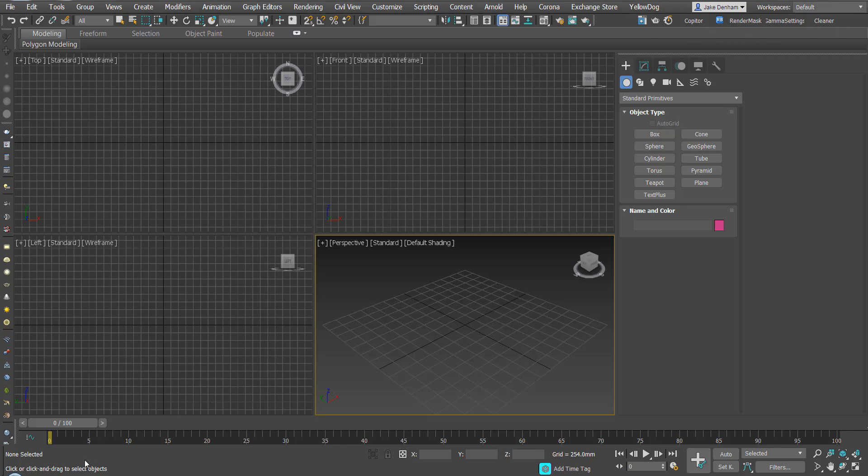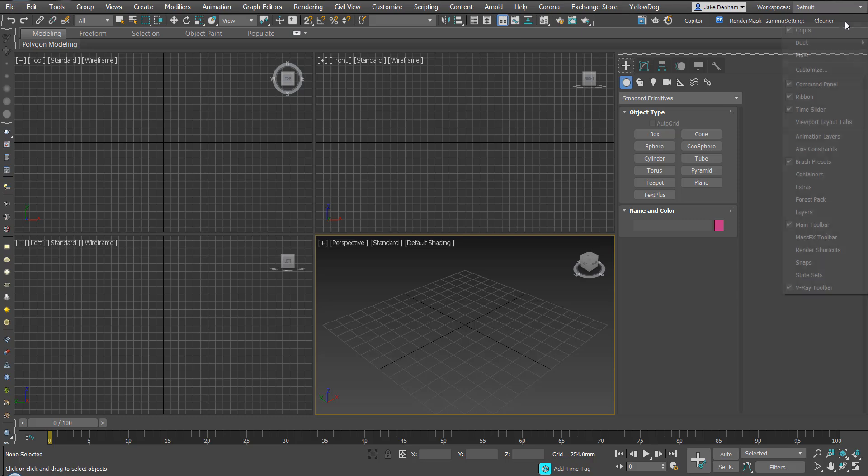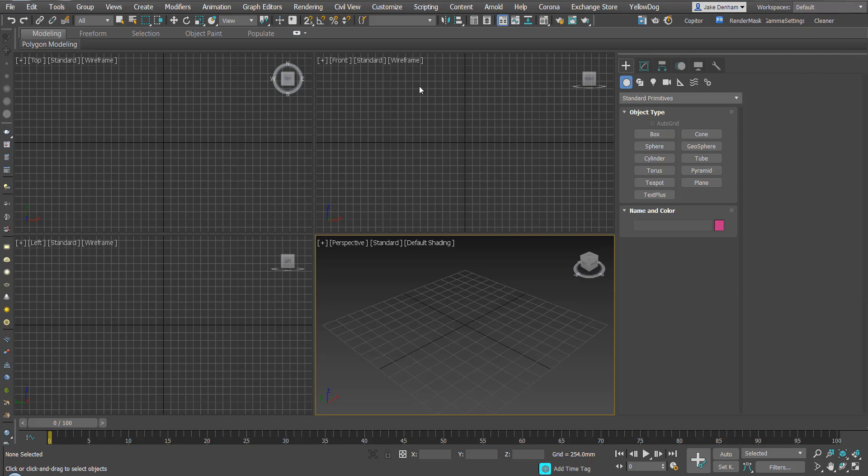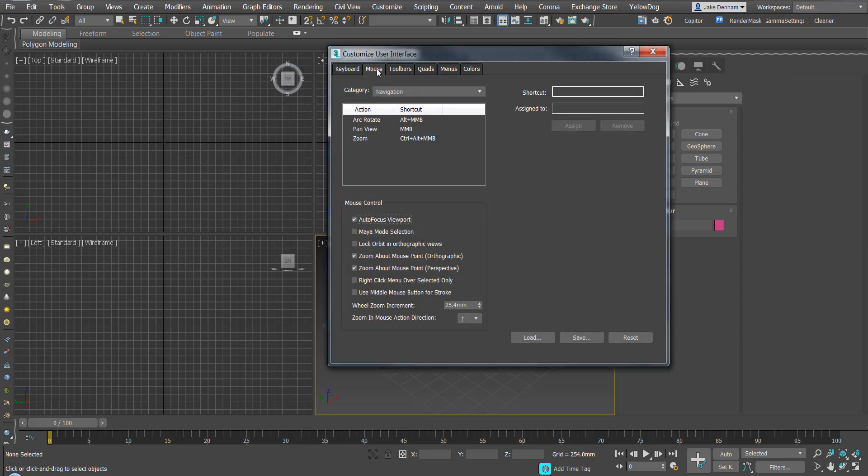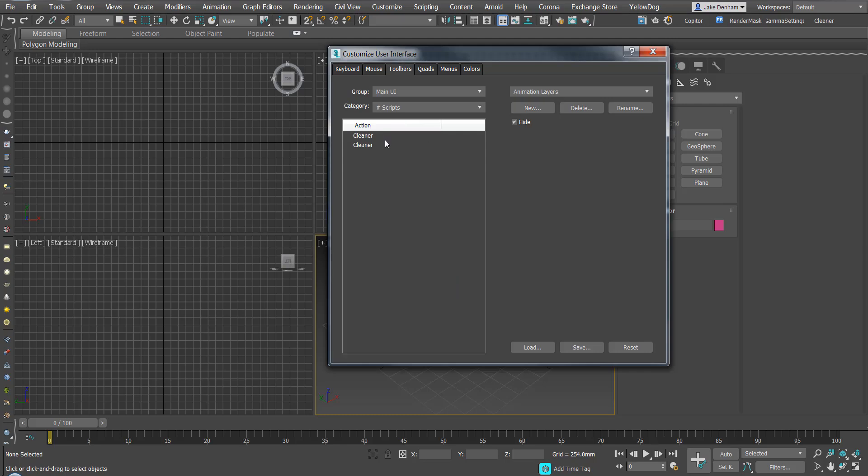So whatever script you've got, you're going to download and drag into this viewport. And then you can right click in any clear space and go to customize. And you go to toolbars.